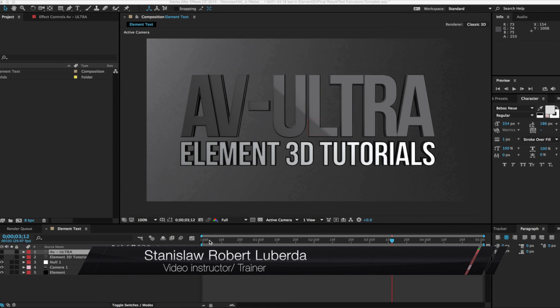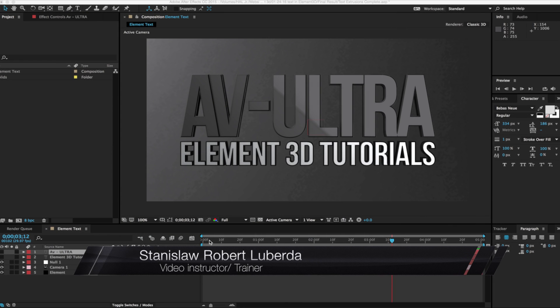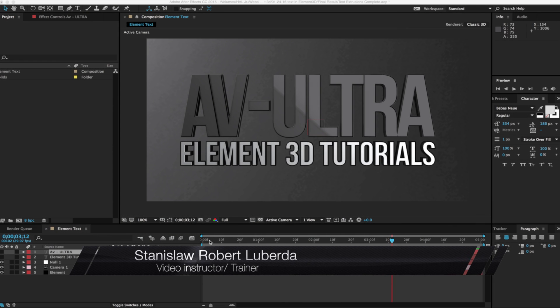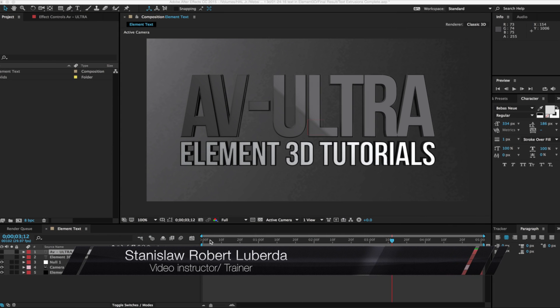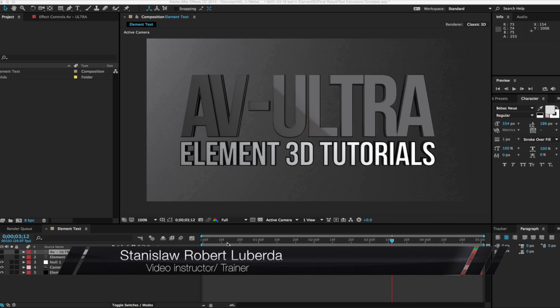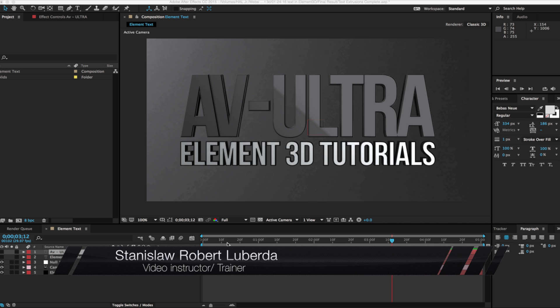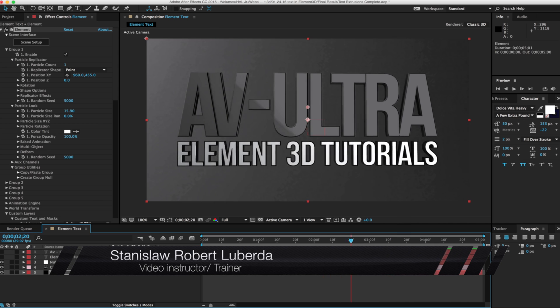My name is Stanislaw Robert Liberta, Adobe Instructor, and today we're going to be talking about creating 3D text in Element 3D.